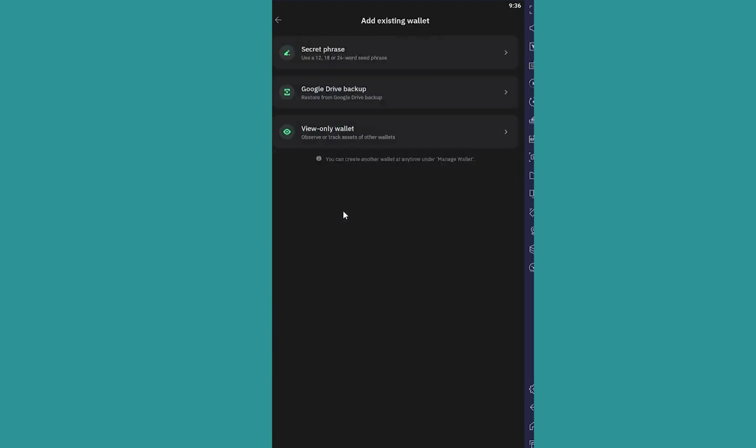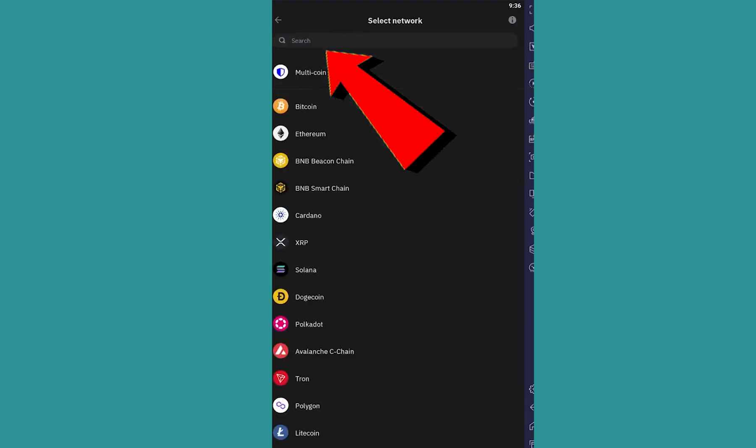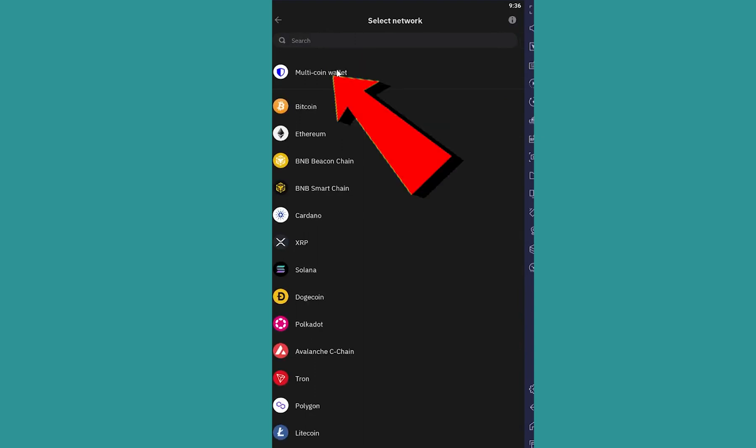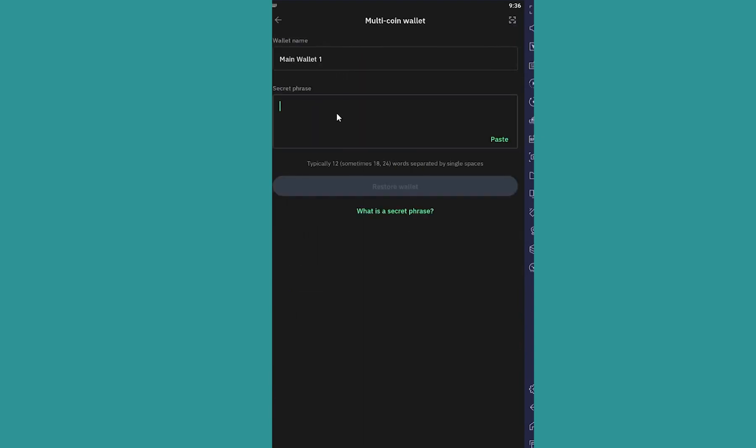Once you click on add existing wallet, click on secret phrase at the top. From over here, you want to choose multi-coin wallet. So just click on it and then enter that 12-word recovery phrase over here.